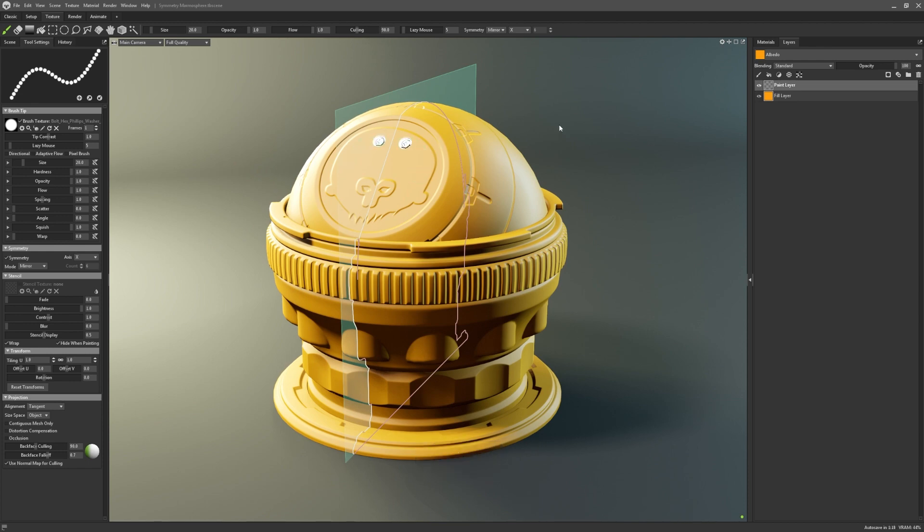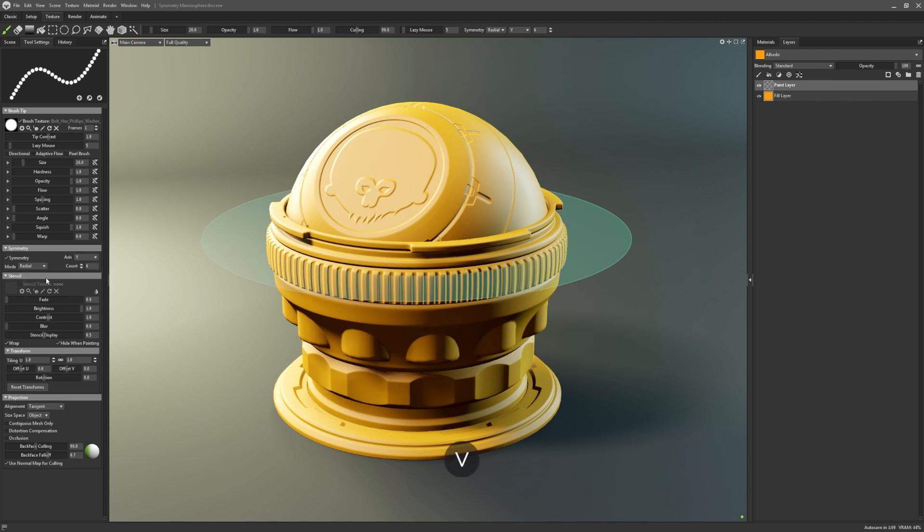We've also added in the option to use radial symmetry, which can be accessed via this drop down menu, or toggling V on the keyboard.